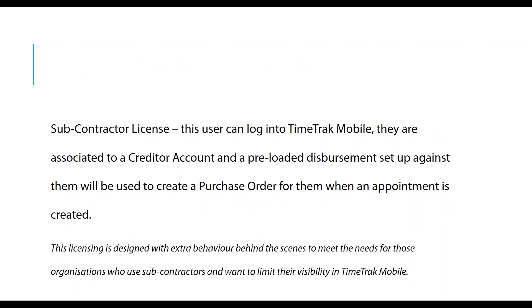The other one that we have is our subcontracting license. This has a little bit of extra behavior behind the scenes. This is for your true subcontractors who would issue you an invoice after they've completed their work. They're set up as a user, against a creditor account, and they must have a preloaded disbursement set up against them. When an appointment is created for your subcontractor, it creates a purchase order back in EXO with the one line of the preloaded disbursement.